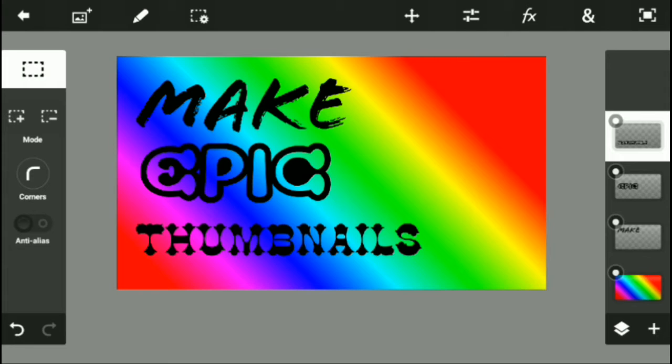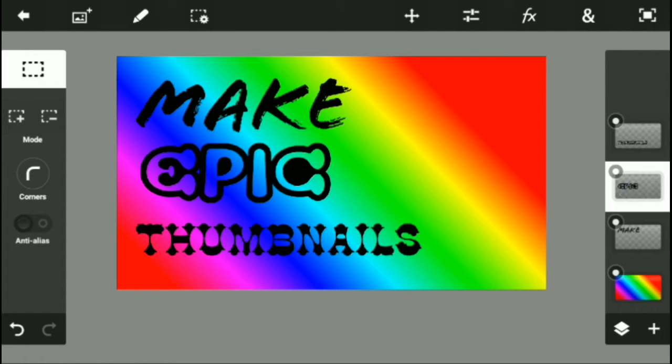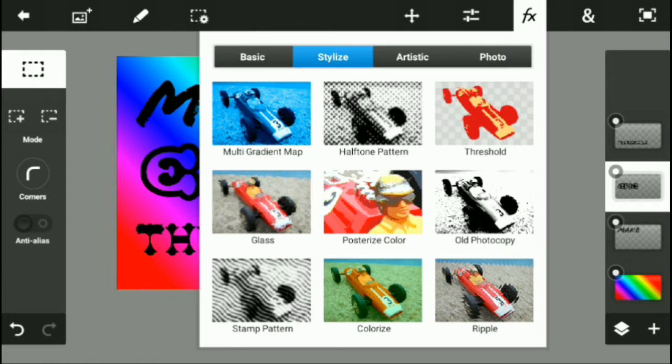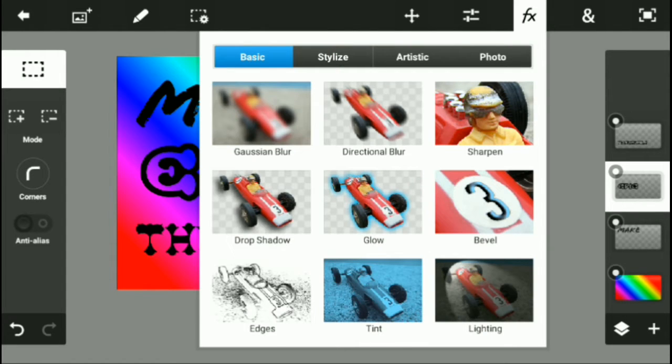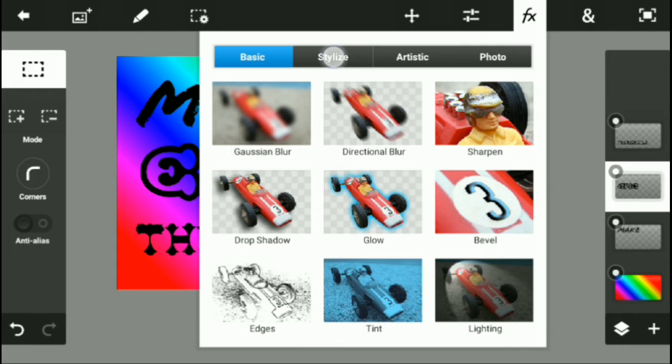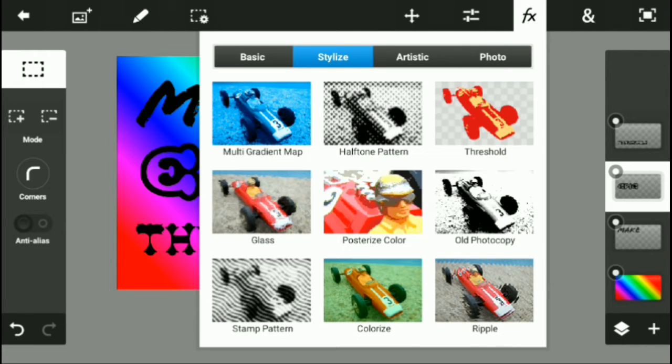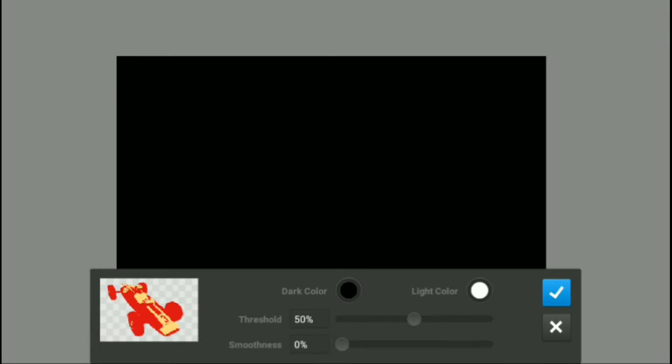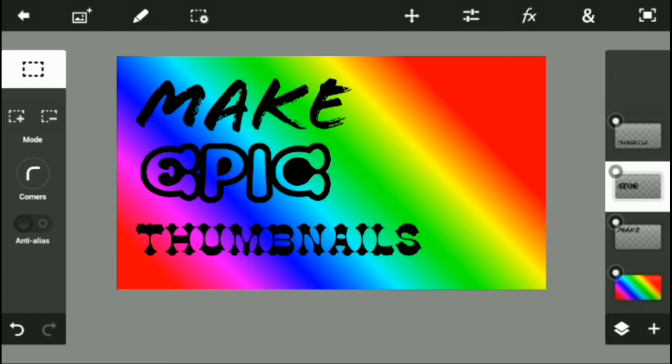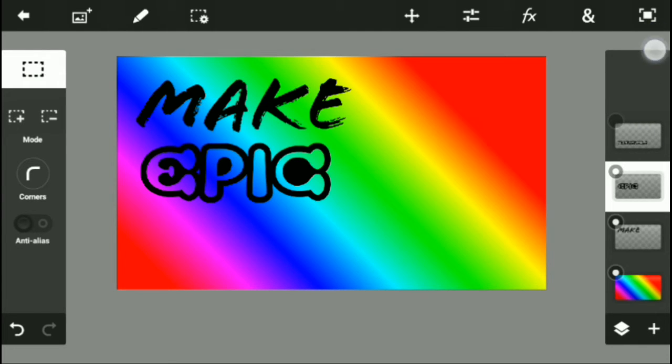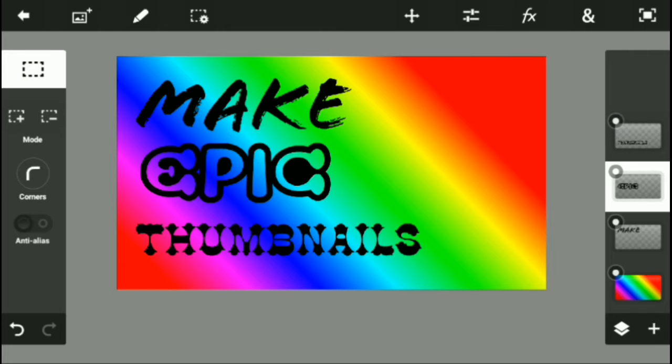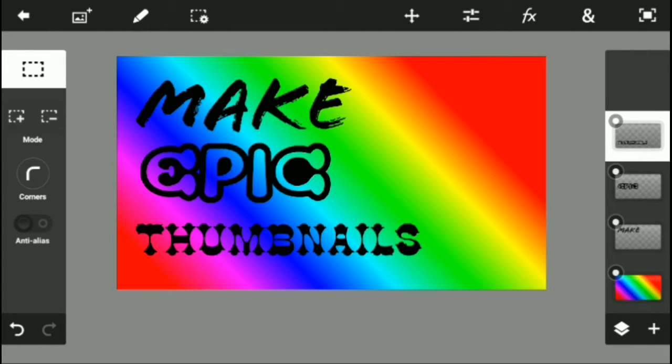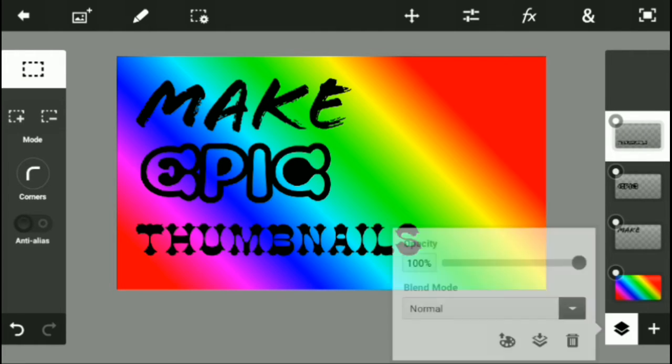Finally, what I'm going to do to make this just a little bit more attractive is go over here, go to FX, and go to basic. Wait, let me find that one. Okay, whatever, we don't need to do that right now.